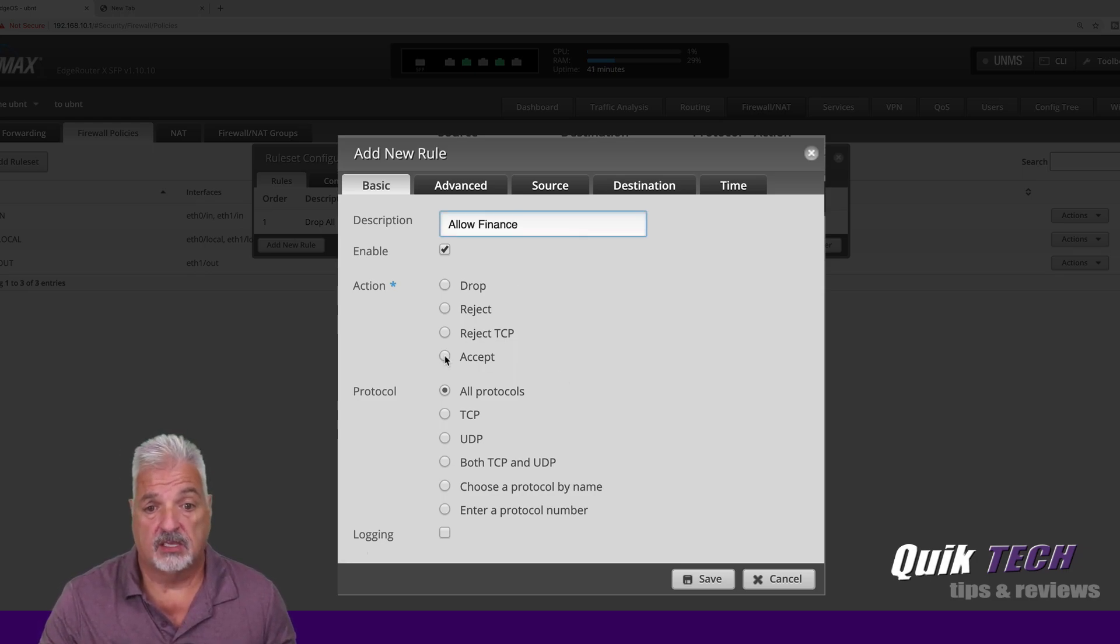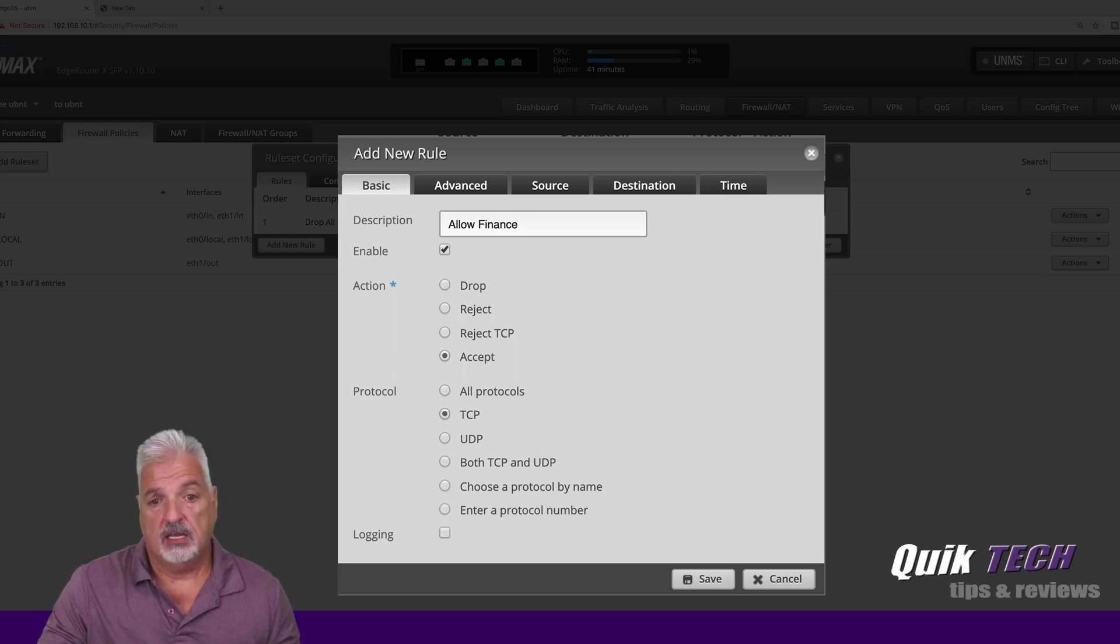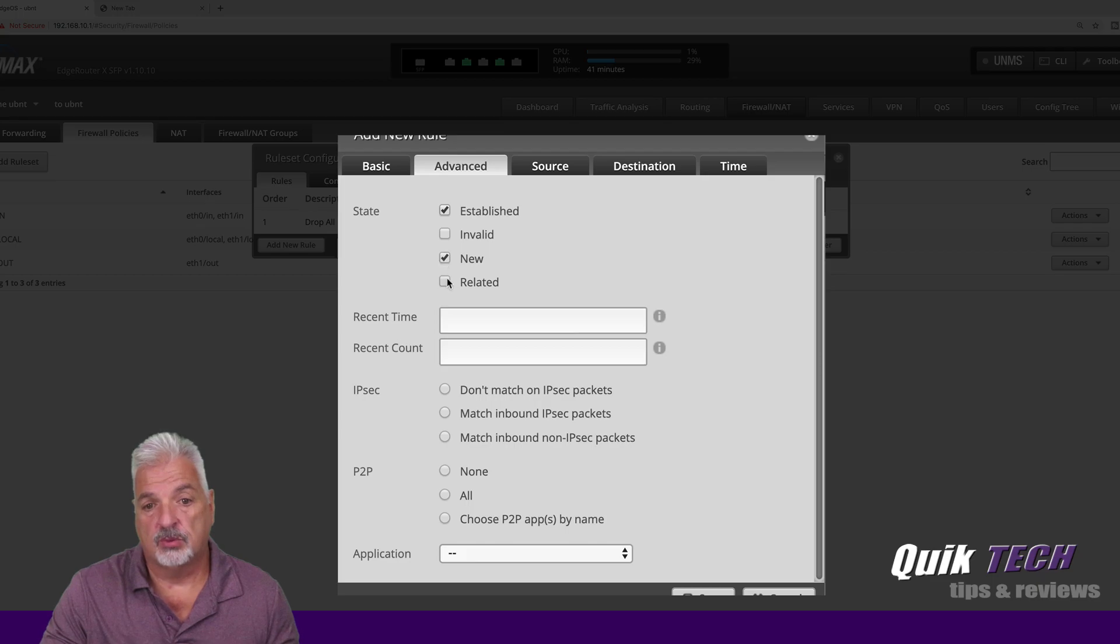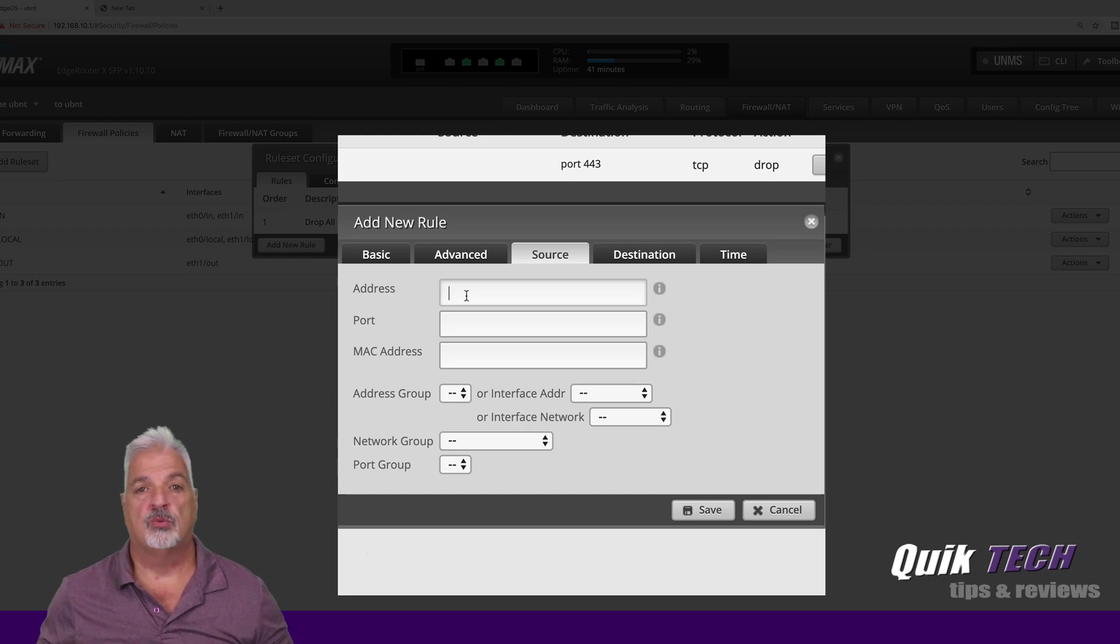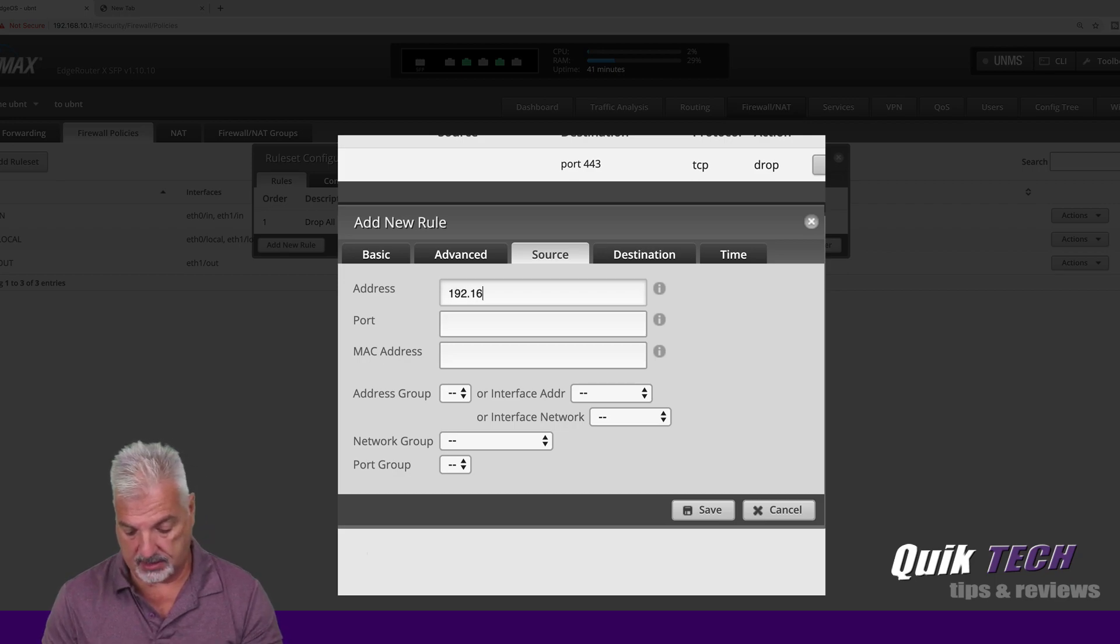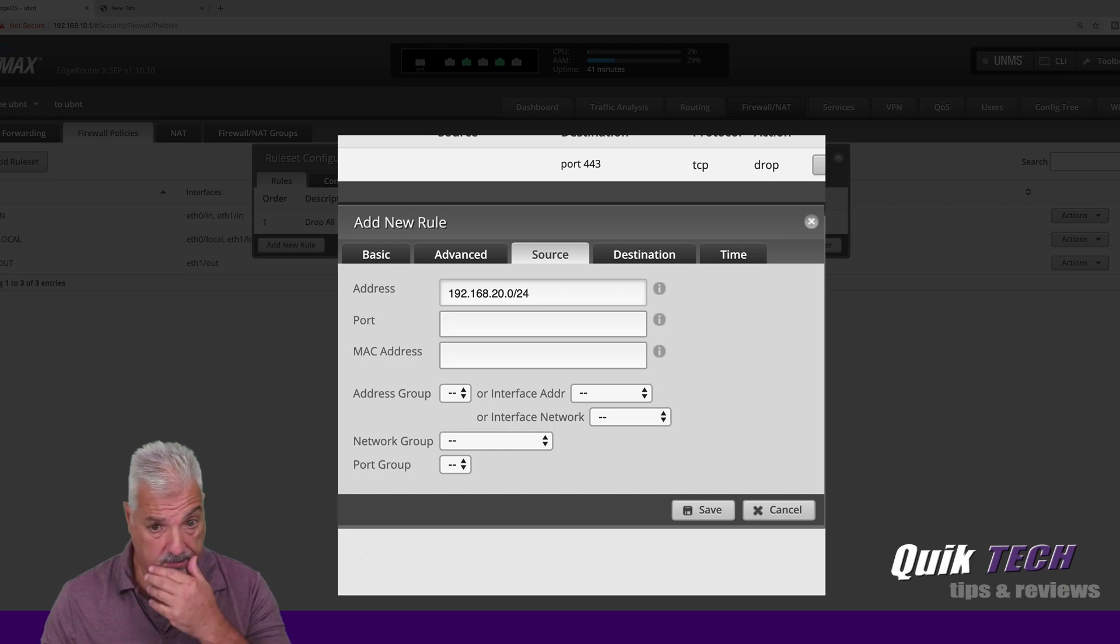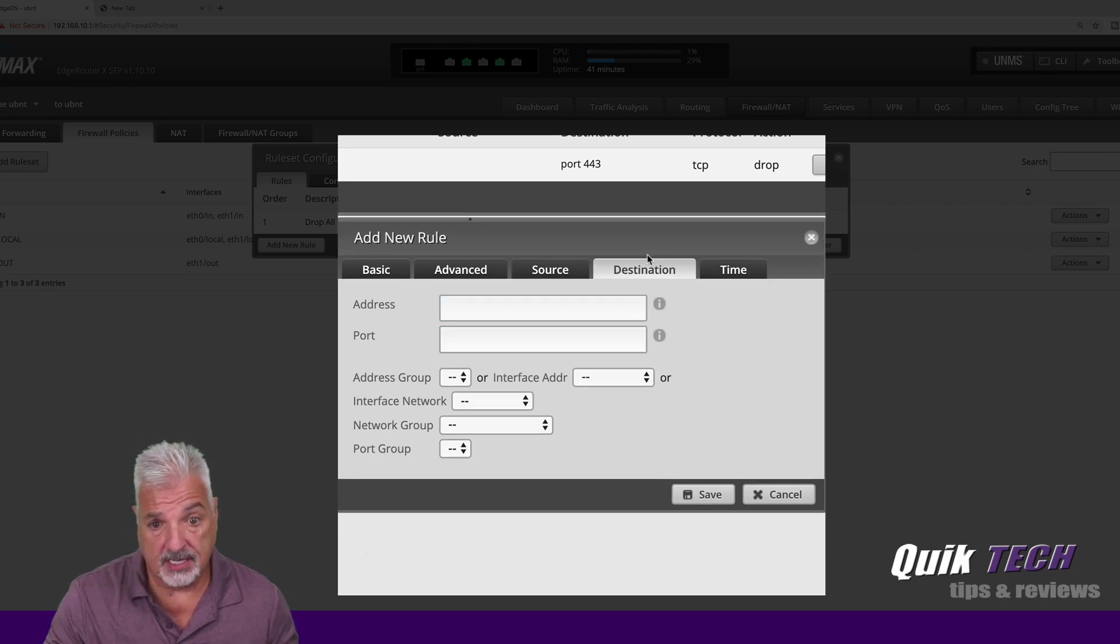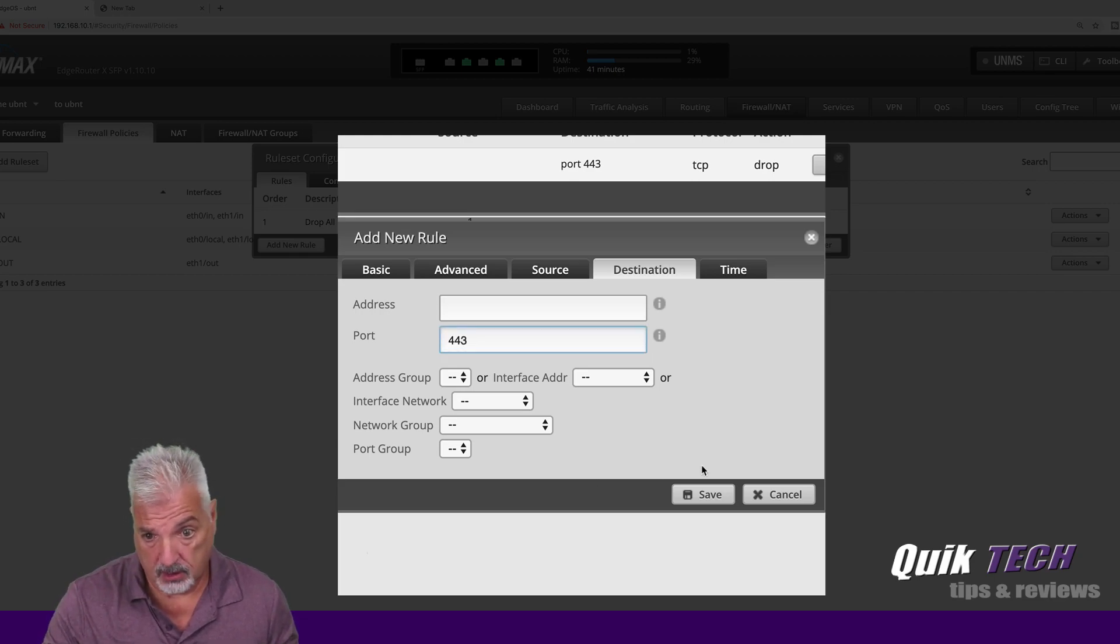And we're going to add a new rule and we'll just call it allow finance for now. Let's make the default action accept. We're going to say TCP, go to establish new and related. We're going to go to the source tab now, and we're going to put in the IP range of the finance department or that VLAN. So it's going to be 192.168.20.0 slash 24. We're going to come over to the destination tab and we're going to say 443 and we're going to say save.